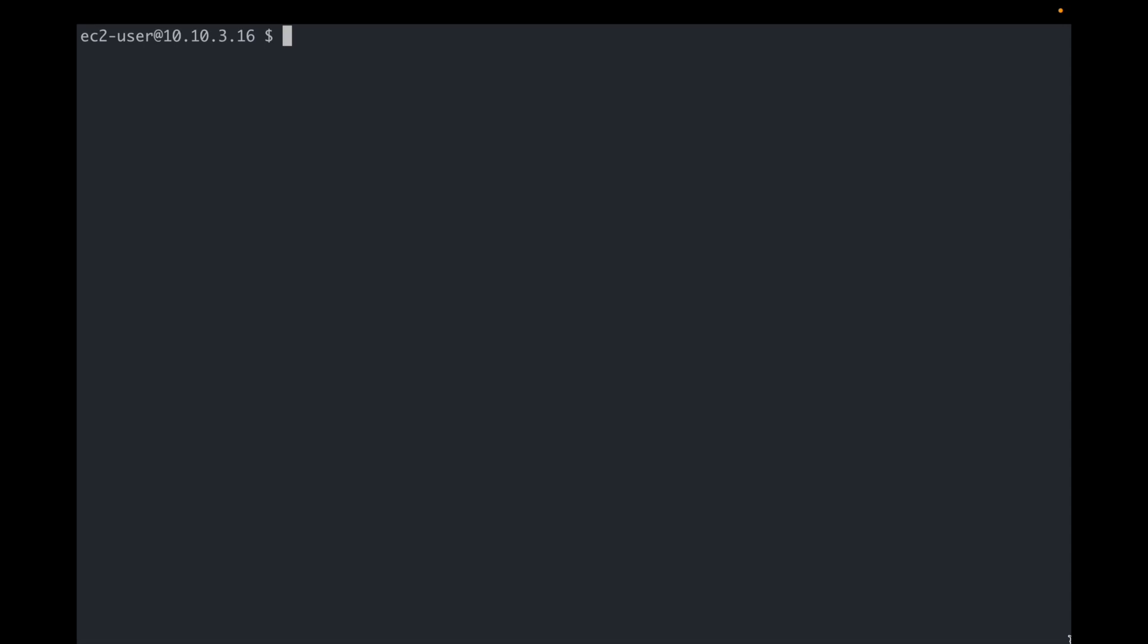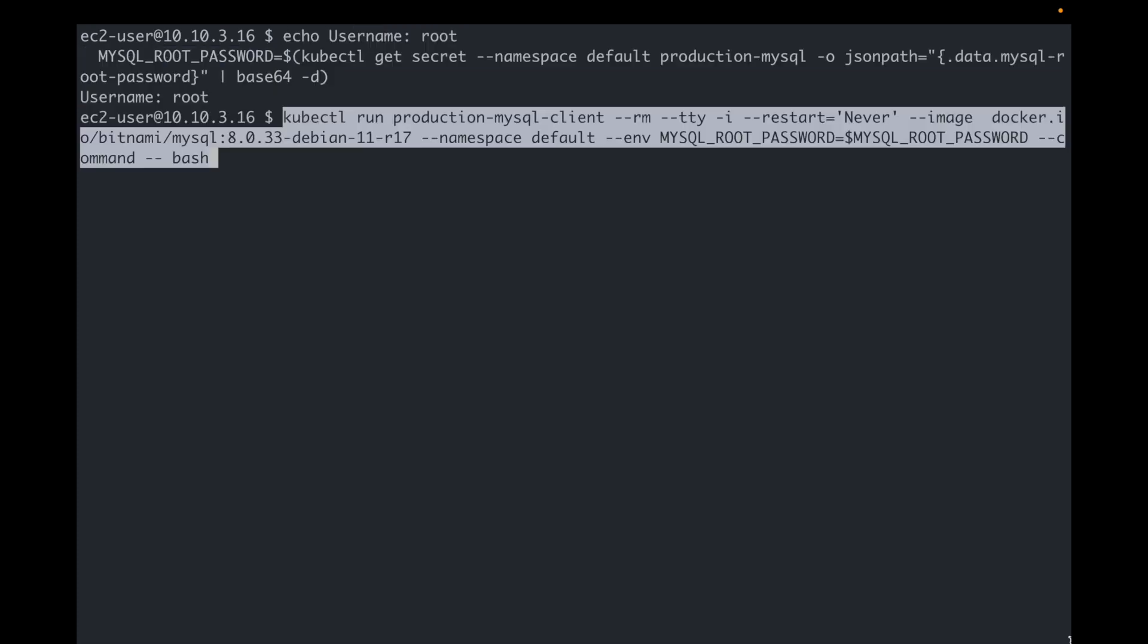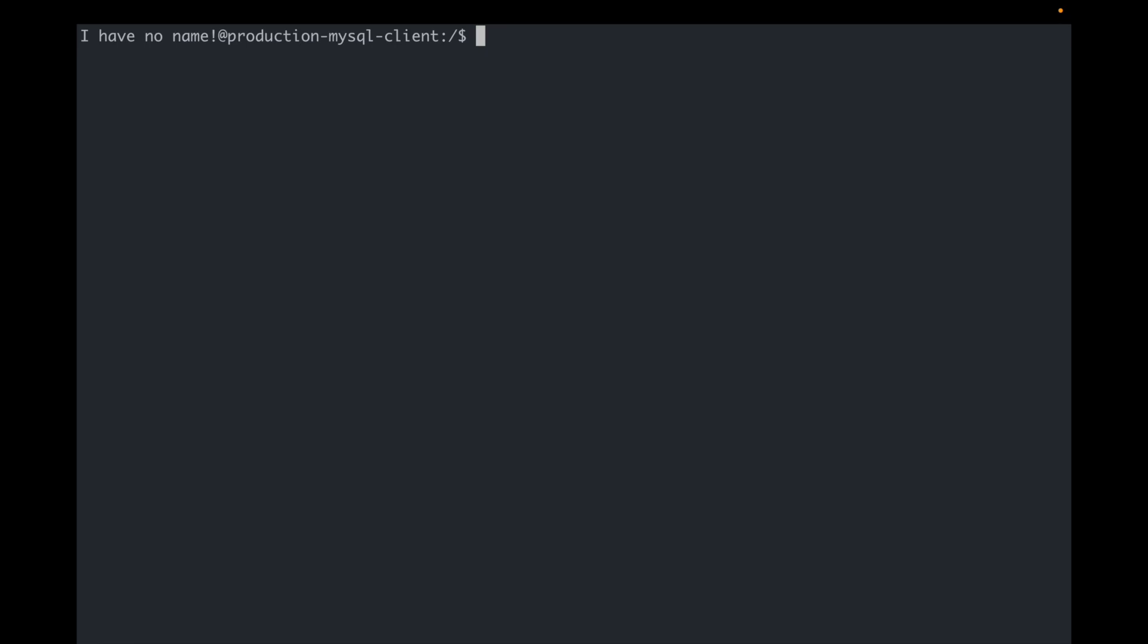I can use the Helm list command to know which releases are being managed by Helm in my cluster. To connect to the database, I'll start a MySQL client container. Alright, and let's connect to the primary.